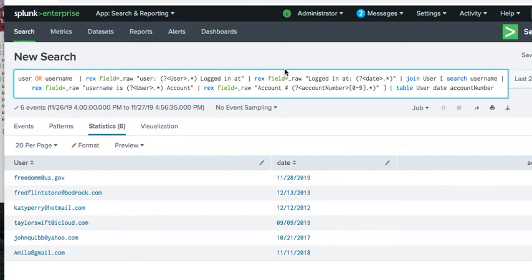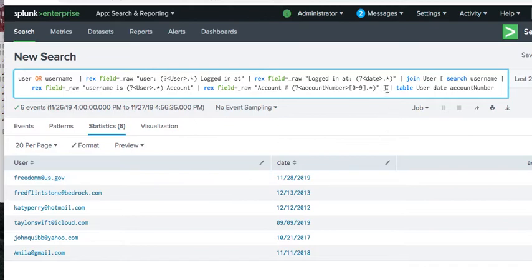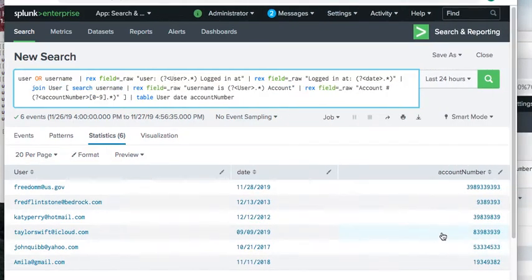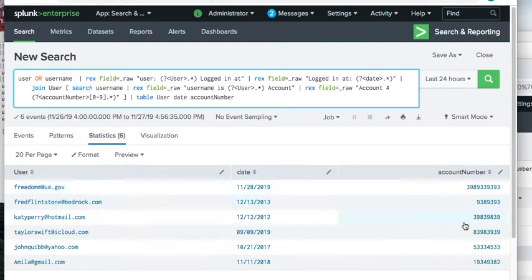The outer search also grabs the date. At the very end, the inner search passes up the username, the outer search matches it, and any users common to both files are found. The result is a table of username, date, and account number — which is exactly what we wanted.